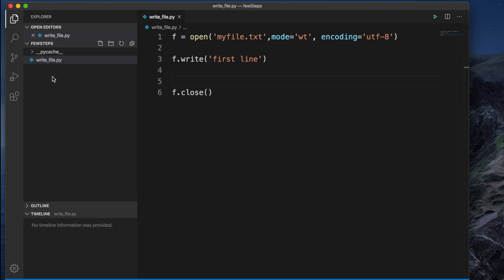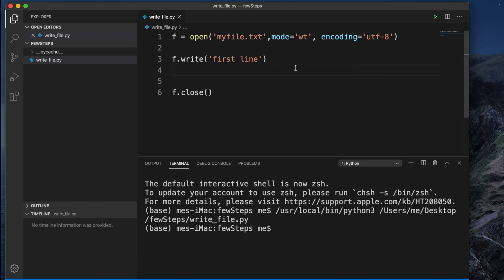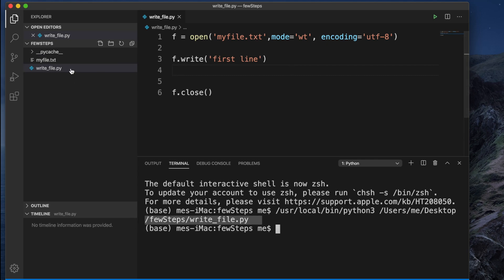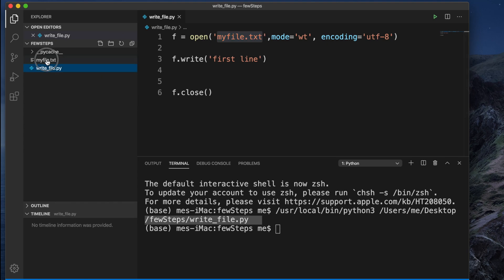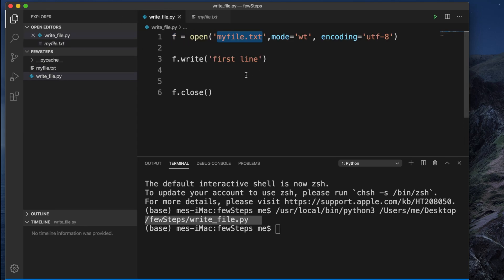Currently there is no file in the folder. I will run the application by right-clicking and selecting 'Run Current File in Terminal', or by clicking the green arrow button in Visual Studio Code. After running, we can see it executed and a new file called my_file.txt was created. If we open the file, we can see the text 'first line' which we wrote in our code.